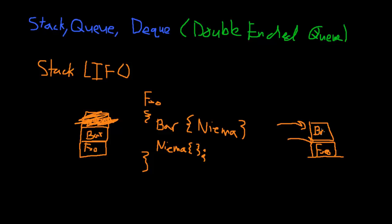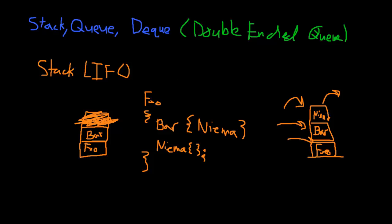Bar starts, and then now, as we're running bar, Nima is called. I'm going to push on Nima. Now let's say Nima finishes evaluating, so then I would pop Nima off. Let me see if there's a good way to erase stuff. Okay, that'll work. So now Nima gets popped off, because Nima finished.